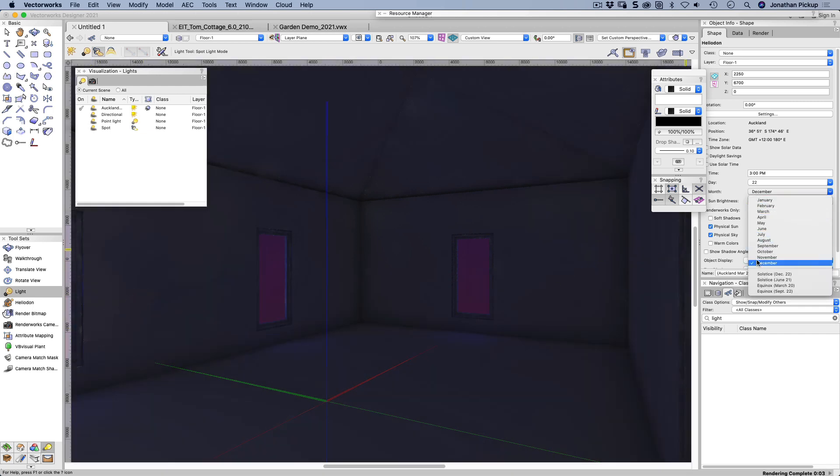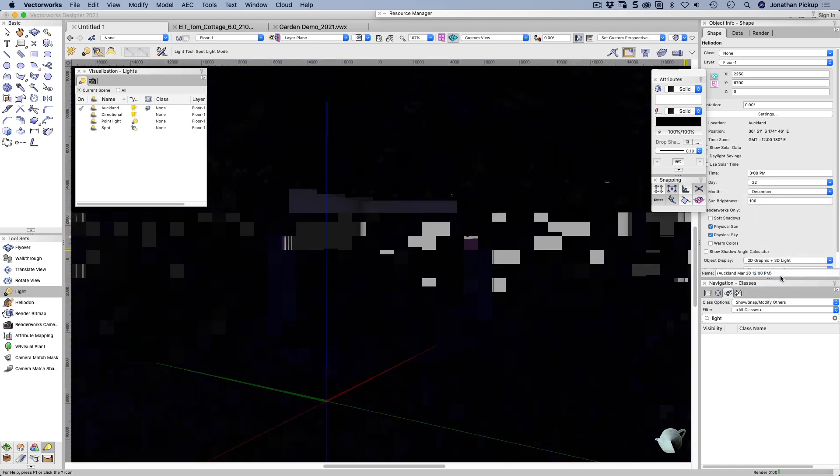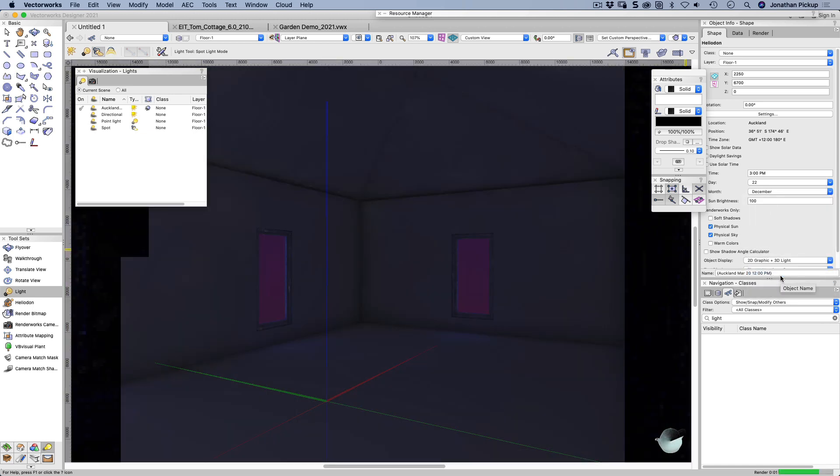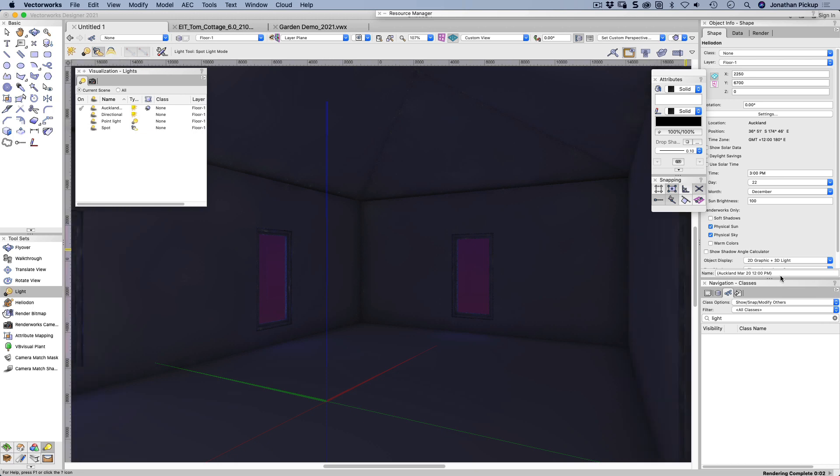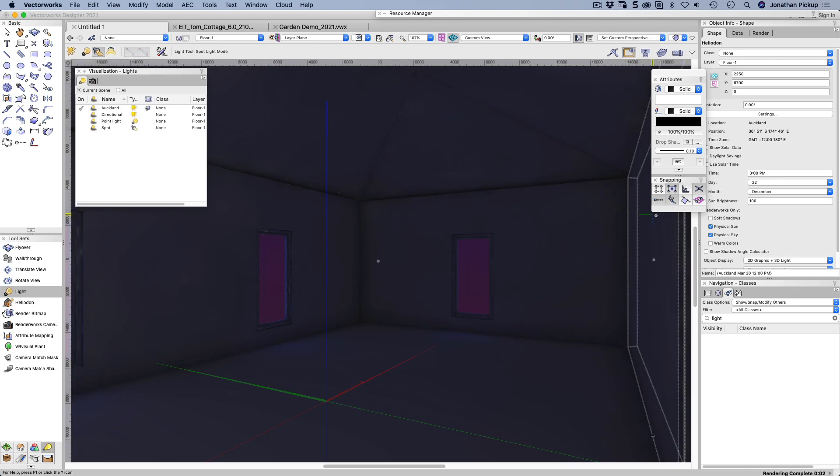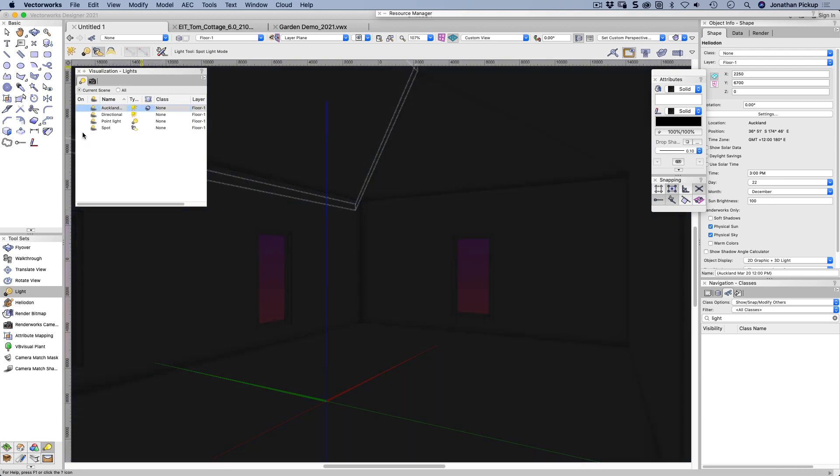Let's choose June again. Let's choose that one. So I was hoping I'd get a little bit of light in, but it's probably gone around so far that it's no longer coming into my building. So it does give us quite a lot of control, so that's enough of that one.